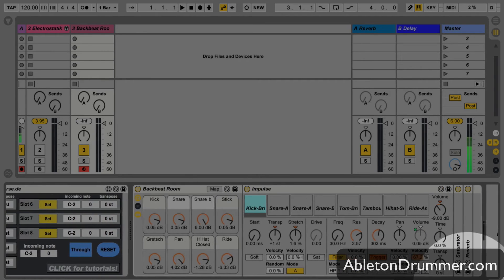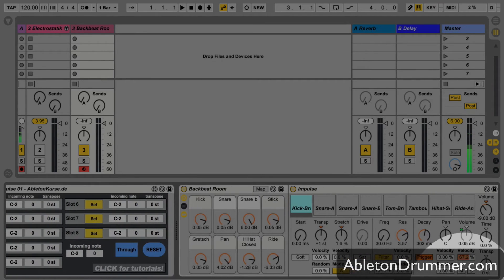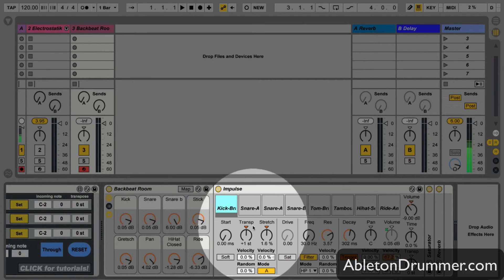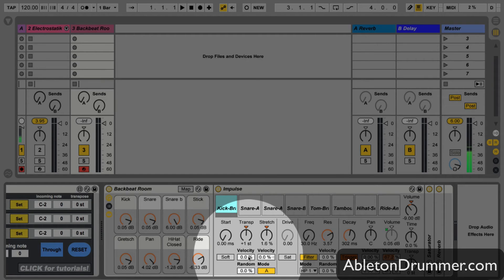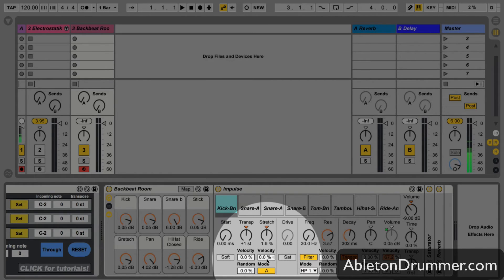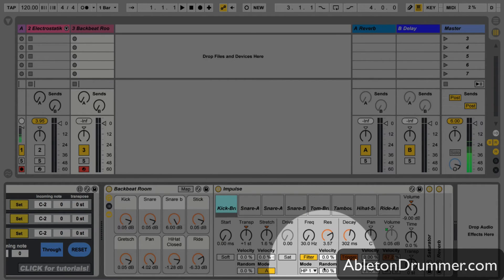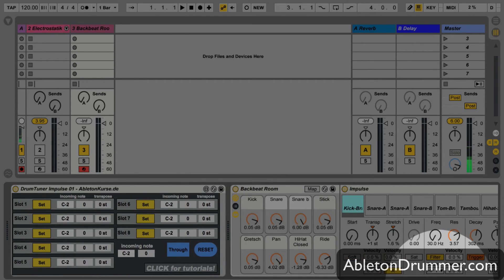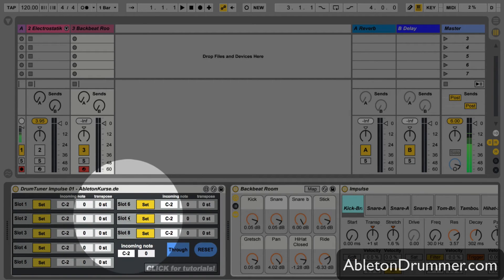This is stuff you can do obviously as well in the drum rack, but in an impulse it's already made really accessible. So the velocity can change the transpose, for example, all the stretch or the filter amount and the pan.